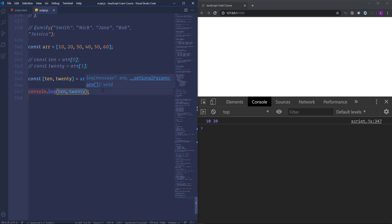So if we log those variables in the console. Then we will get 10 and 20 the first and second array items. So using destructuring we have created the variables and at the same time we have extracted the items from an array. So as you see we did not need to declare the variable separately. We just needed one constant variable declaration. And also we have used the array only once. As a result we got the items from the array in order.